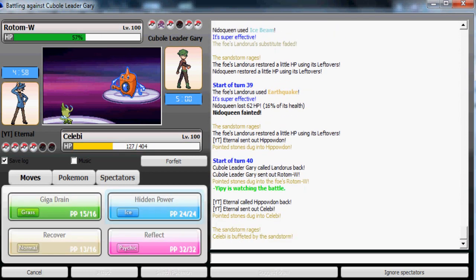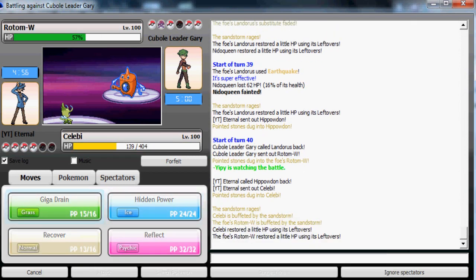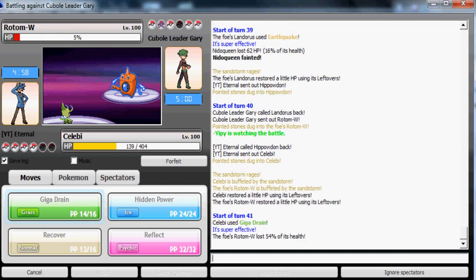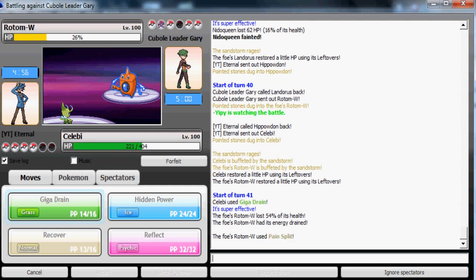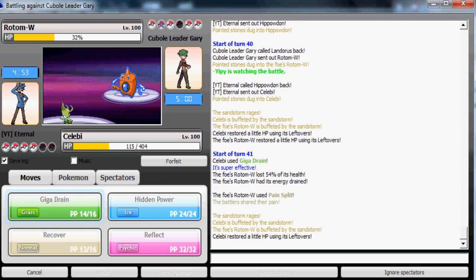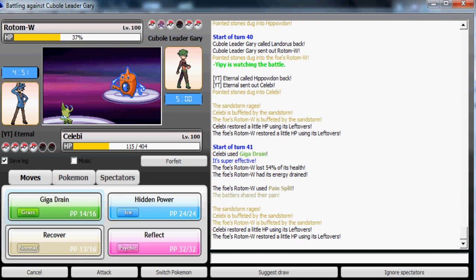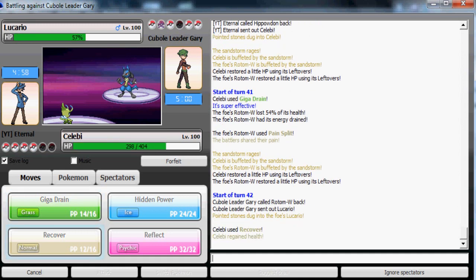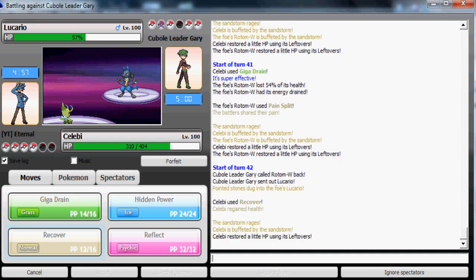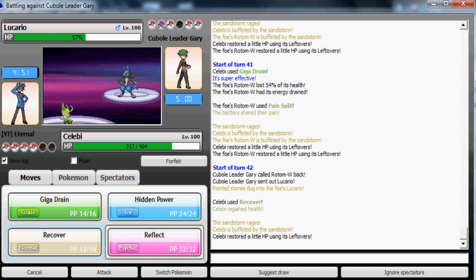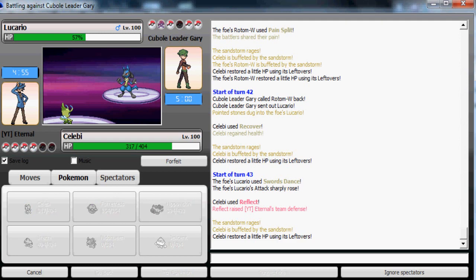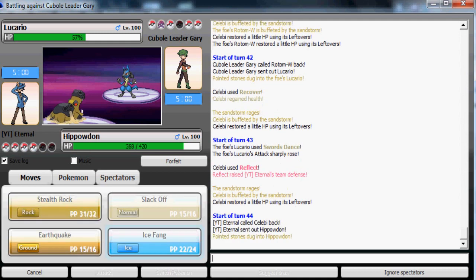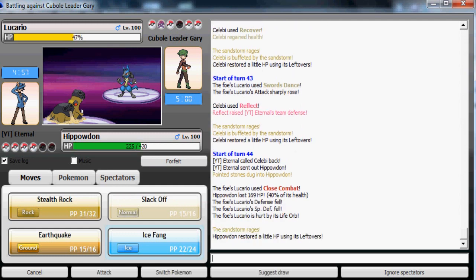If he doesn't use Volt Switch here that's just stupidly playing right against my Celebi. Okay, now he stays in. He takes the Giga Drain really well. It must be specially defensive kind of Rotom-Wash. I'm gonna Recover because he doesn't want his Rotom-W to die because it's his best wall against my Hippowdon. So he's gonna switch now. I'm gonna use Reflect. He doesn't know I have that but I do, which is a really awesome move.